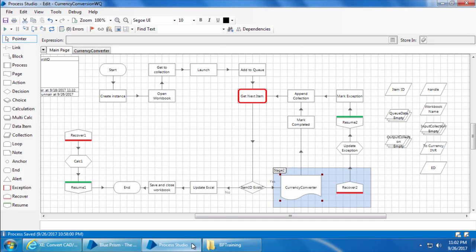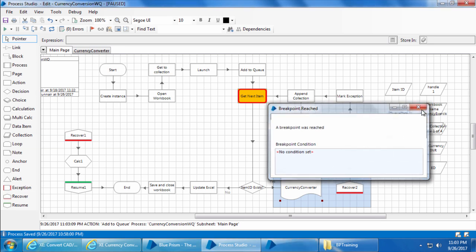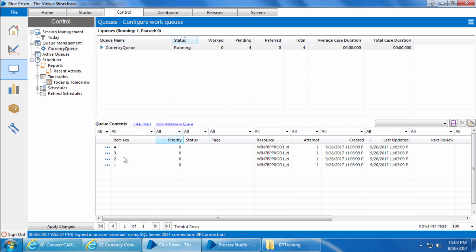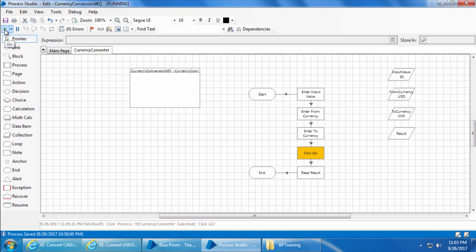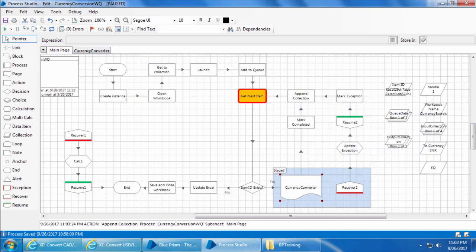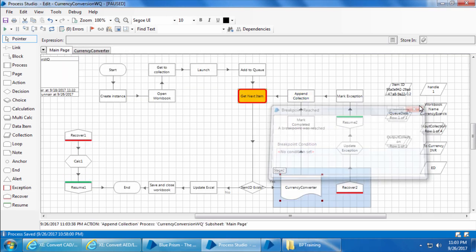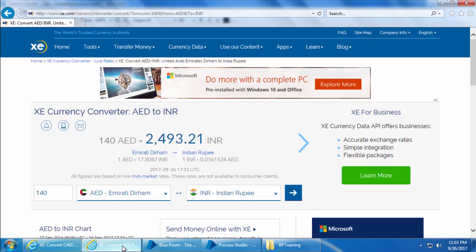First we will go to the control room, refresh, and clear this queue. Then go to the process studio and just like last time we will let the first two items complete successfully and interrupt the third item so it goes into exception. I'll click go, and it reached the breakpoint. Now if you go to the control room and refresh you can see that four items are added to the queue. I'll click go again — it completed the first item. I'll click go again and the second item is also completed. Now I will navigate the page to a different page.